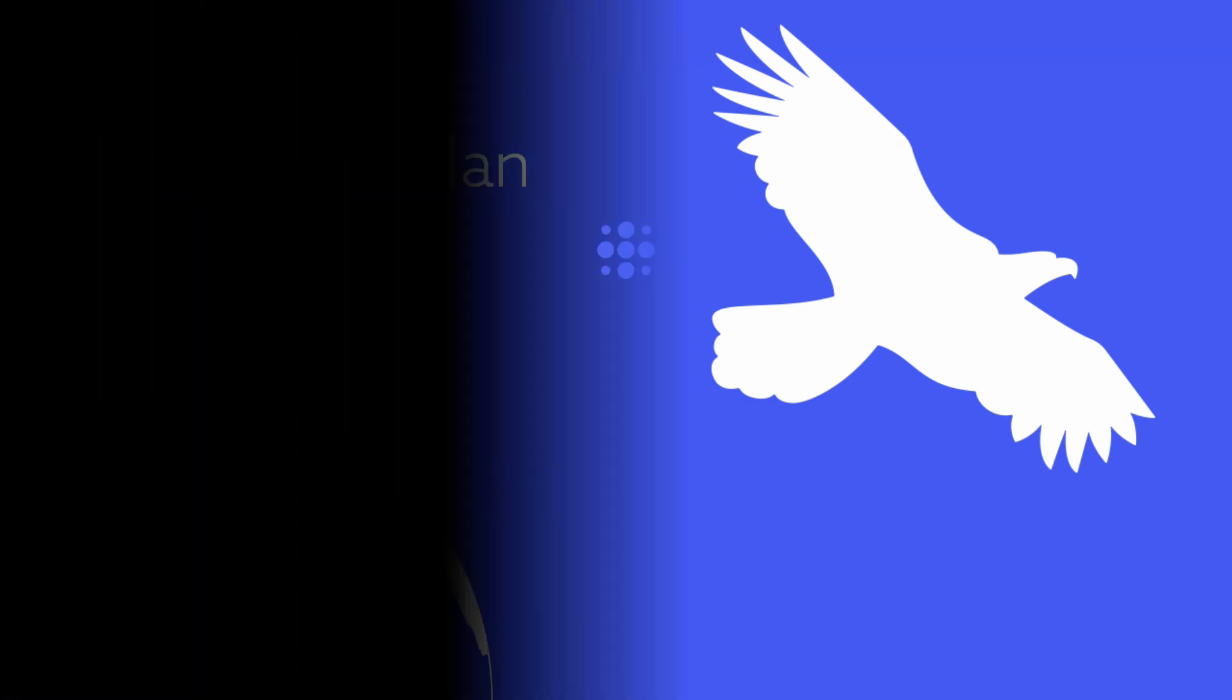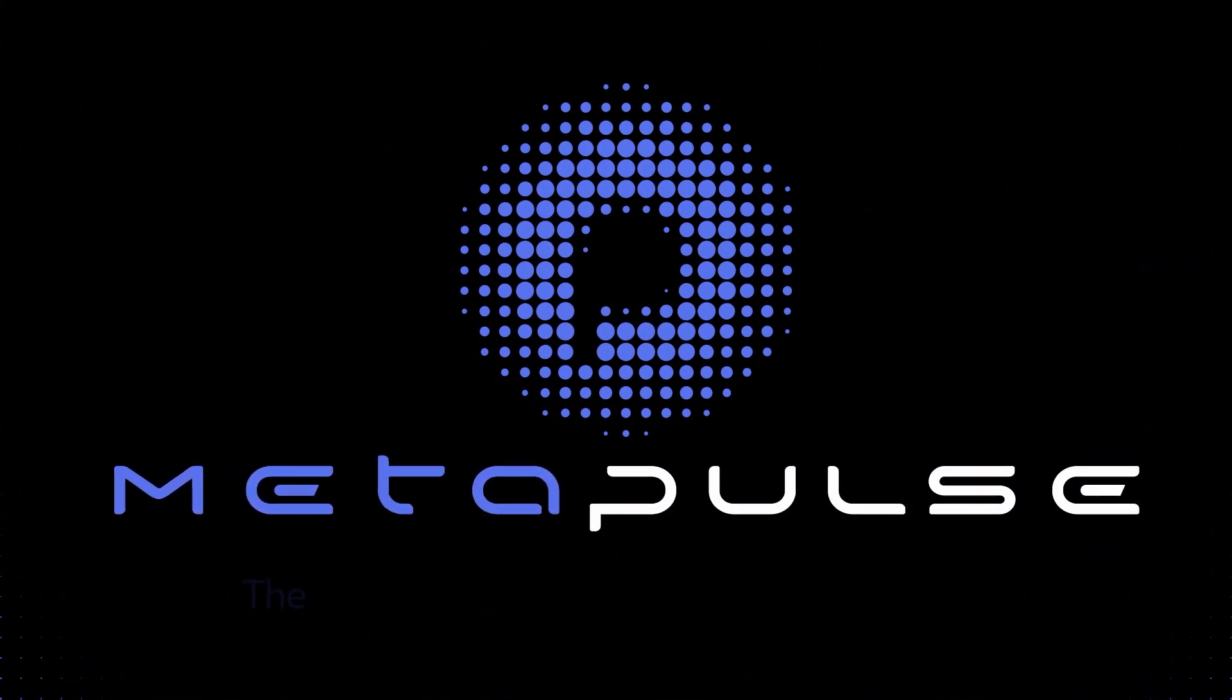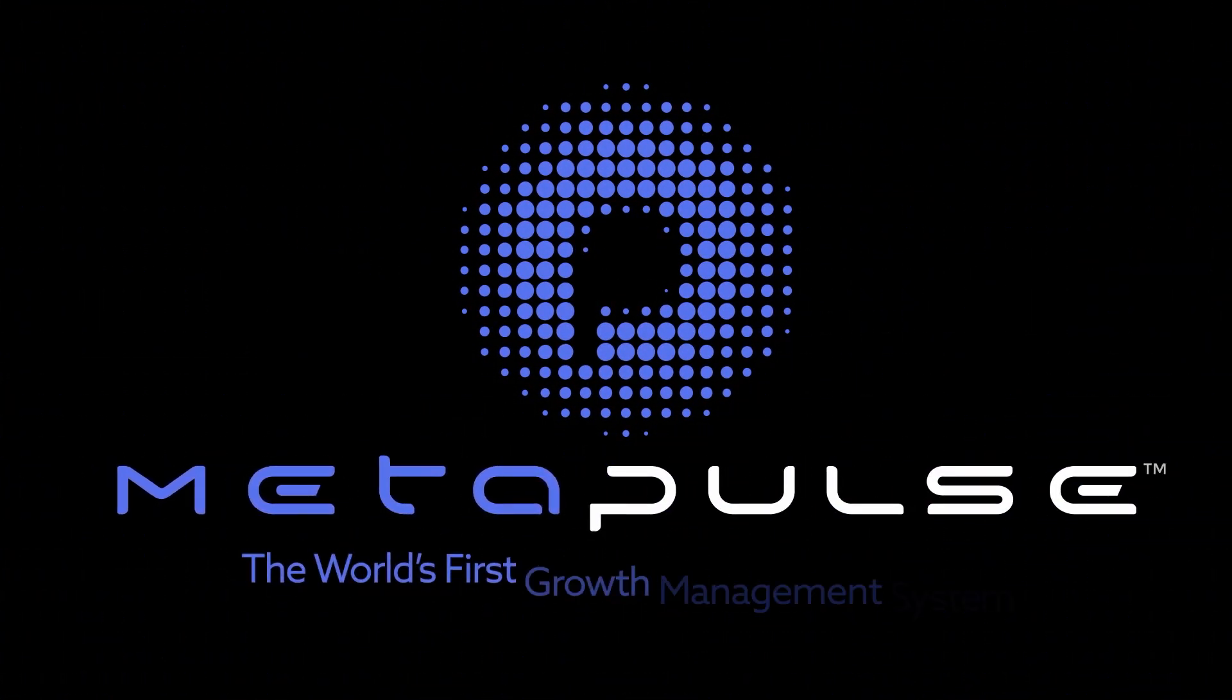So go ahead and get powered by Metapulse today or schedule a free demo and start your journey to greatness.